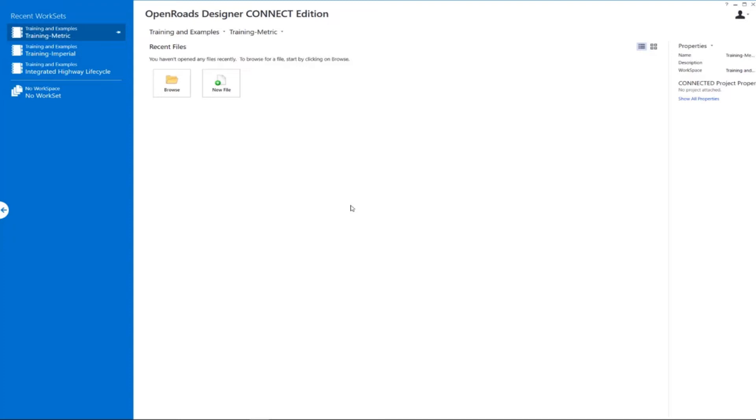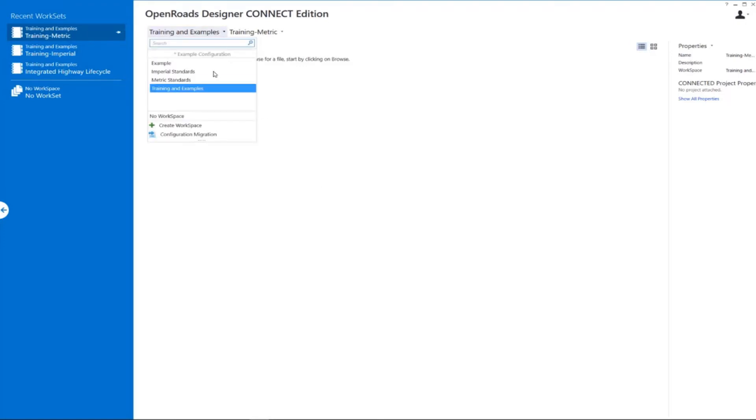A workspace and workset basically define the standards that are going to be used by the software as we're working. They're already delivered and set up for you for this particular training course. So the first thing I want to do is come up here and set my workspace. We're going to be using Training and Examples.